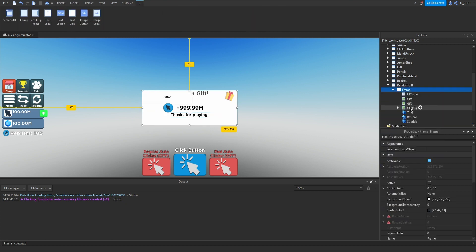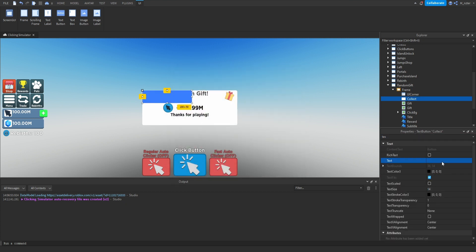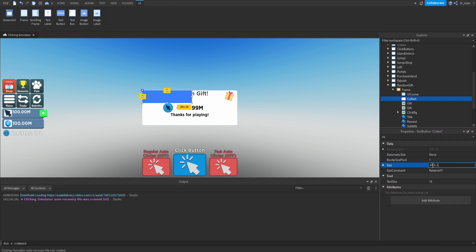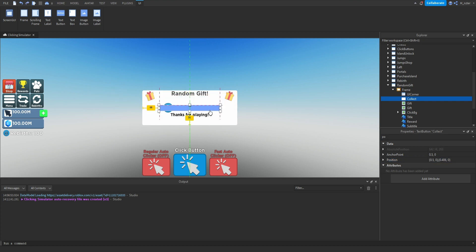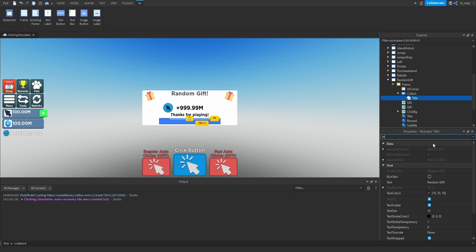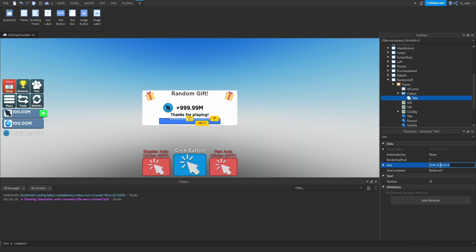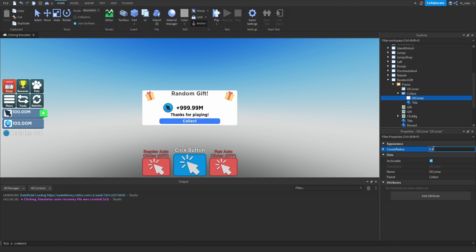Inside the frame, add a new TextButton and rename it to 'Collect.' Set the background color to blue, leave the text empty. Set the X scale size to 0.64 and Y scale to 0.16. Center it on the X-axis with anchor point 0.5 and position X scale 0.5. Duplicate the title text label, put it inside the Collect button, set the text to 'Collect,' color to white, size 0.8 on both X and Y scaled, centered on both axes. Add a UICorner to the button with a corner radius of 0.2 on the scale.